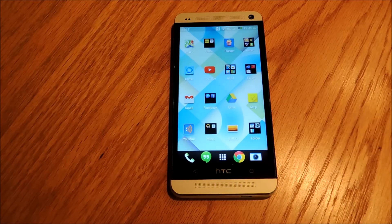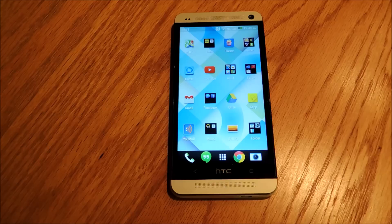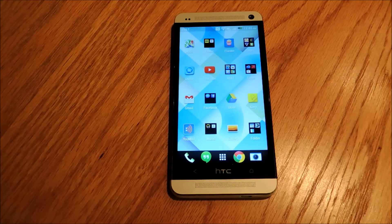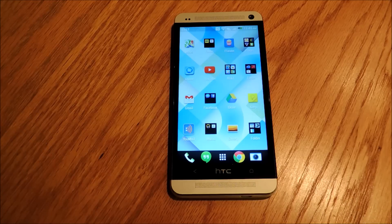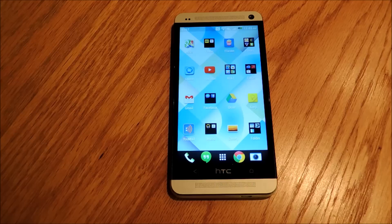Something else I want to talk about is the Google Experience Launcher — GEL, which I'm going to call it from now on — designed by Google for the Nexus 5 running KitKat. It's actually as close as we're going to be able to get to the stock KitKat experience without rooting. One really great thing about using the Google Experience Launcher is that we're going to have integrated access to Google Now, which is something you're only going to be able to get with GEL.